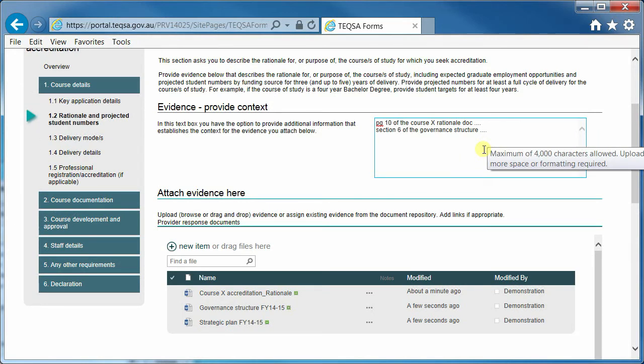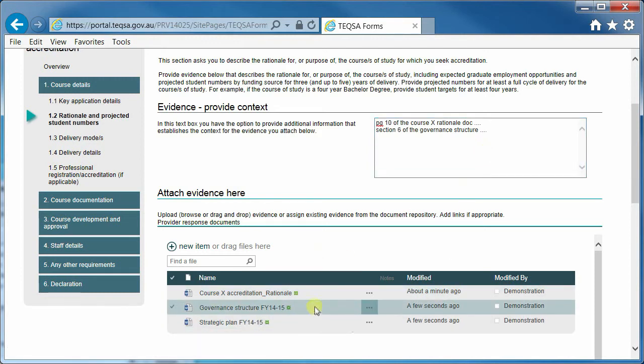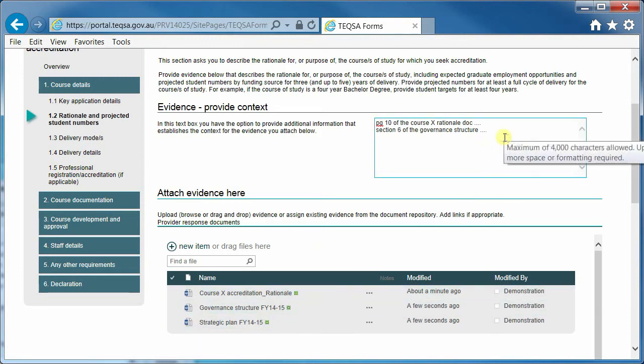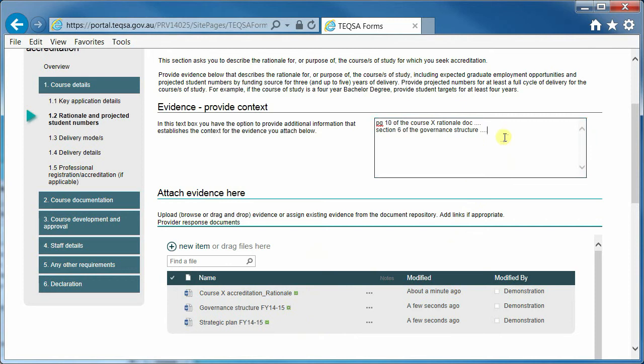Please note that the provide context box only allows 4000 characters, which is about an A4 page, and it doesn't allow formatting. We strongly encourage you to put any more lengthy or formatted context in a separate Word document, drag it in, and then simply cross-reference it here if your needs are more comprehensive than the basic text formatting allowed.